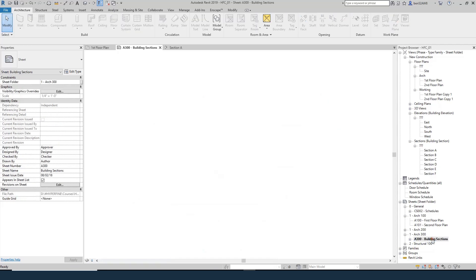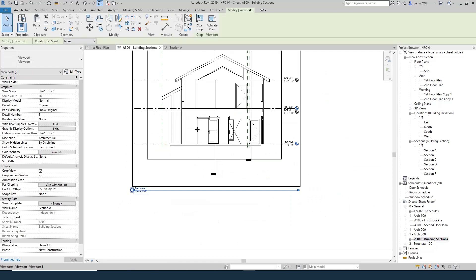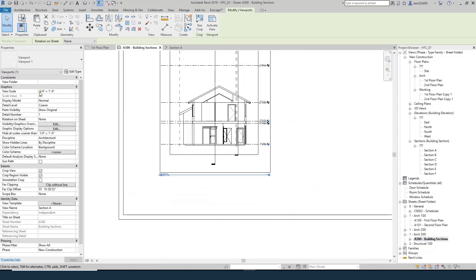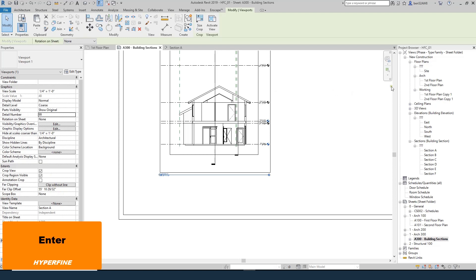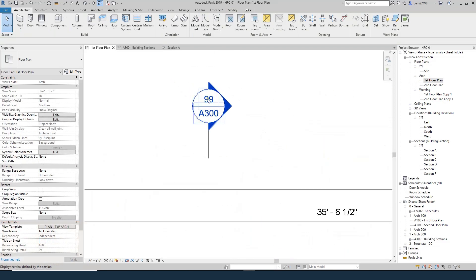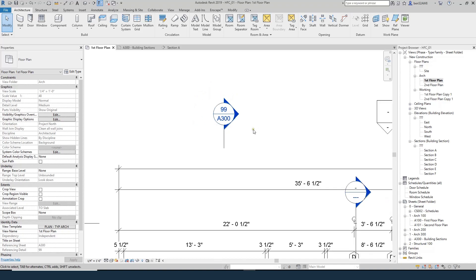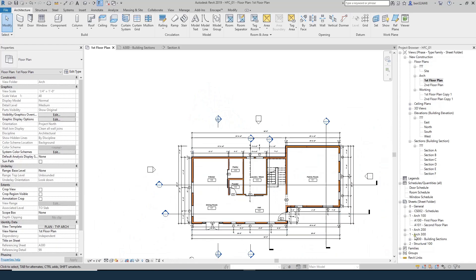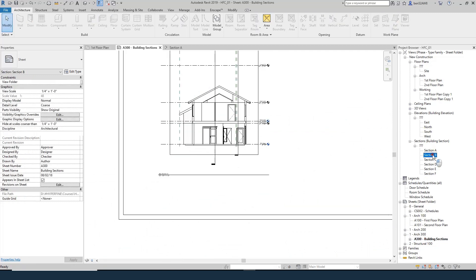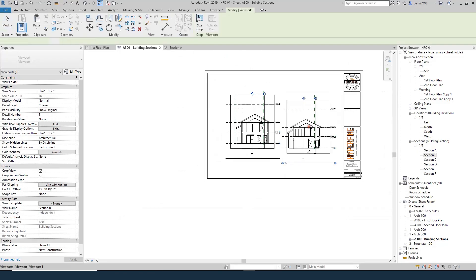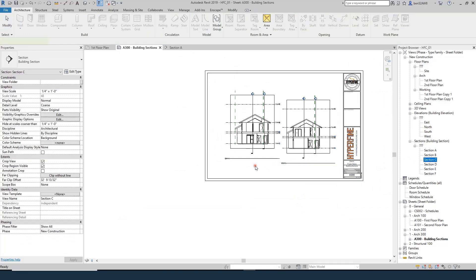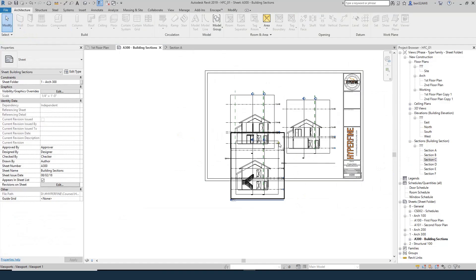This automation means I don't have to spend time coordinating the numbering of my sections. You can see that if I select the view, there are properties including the detail number — if I change that to 99, the floor plan updates to drawing 99 on sheet A300. So you can drag the rest of your sections onto the sheet. You may need multiple sheets for sections, that's okay. I can probably fit three on here. Now I've got sections A, B, and C on sheet A300, and going into the first floor plan you can see all the drawings are updated.